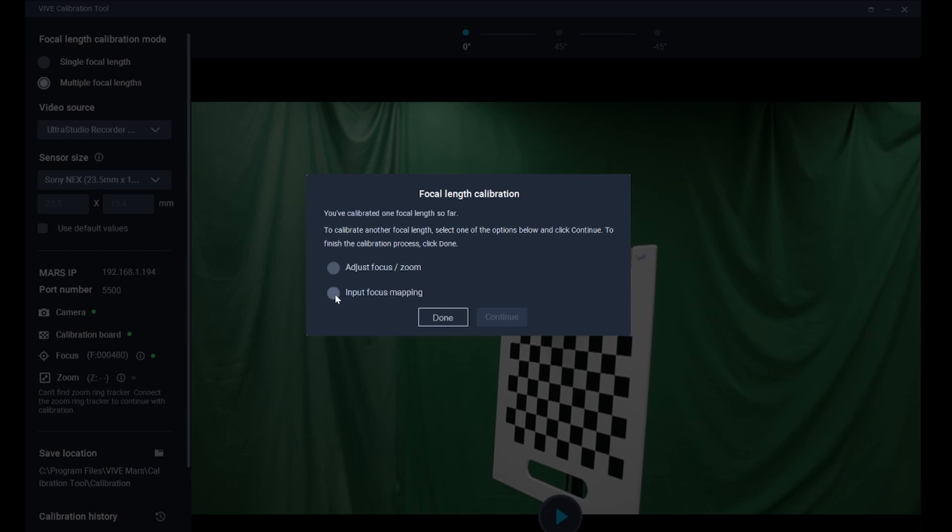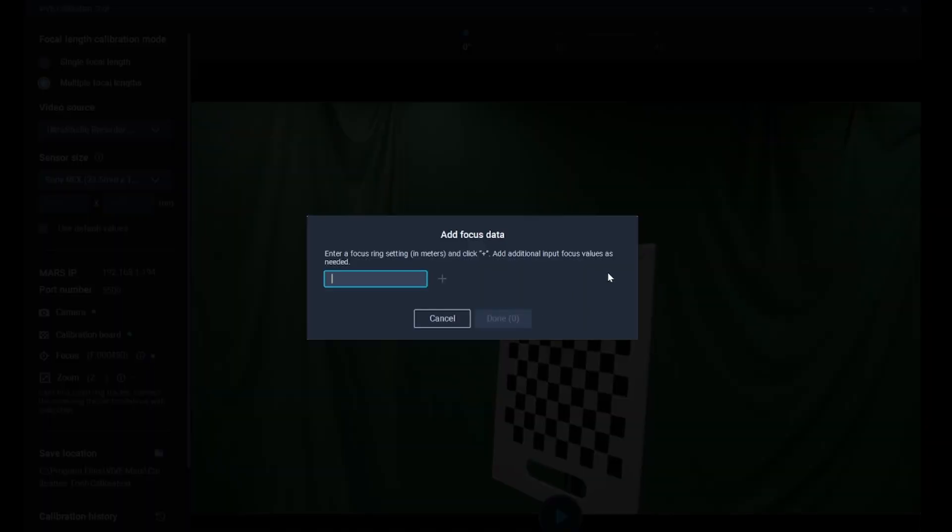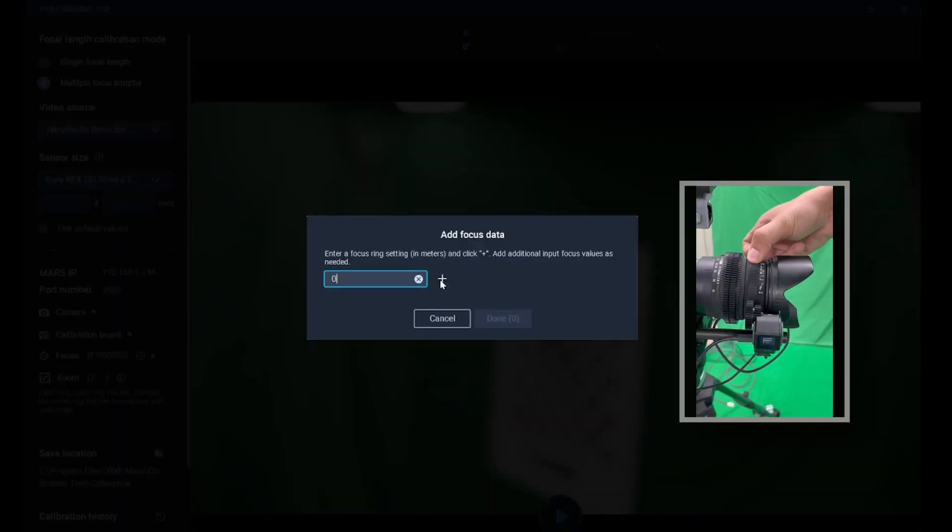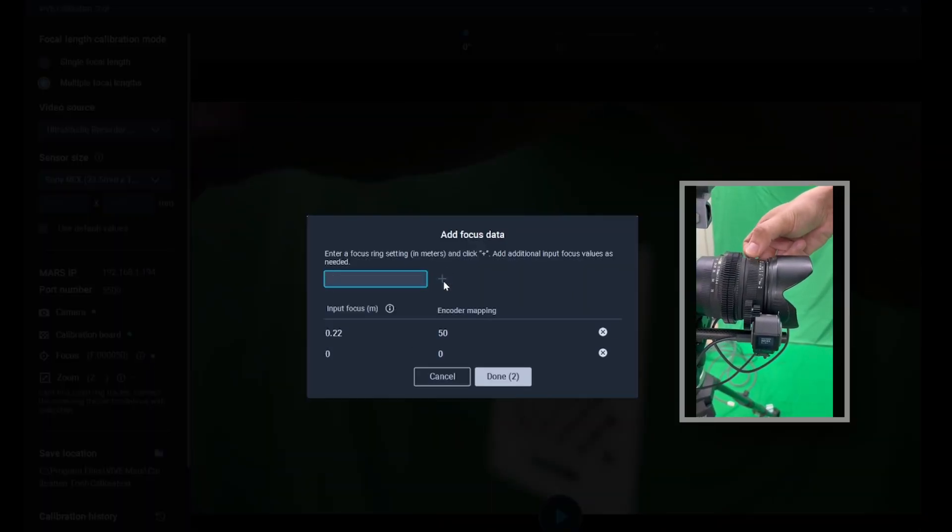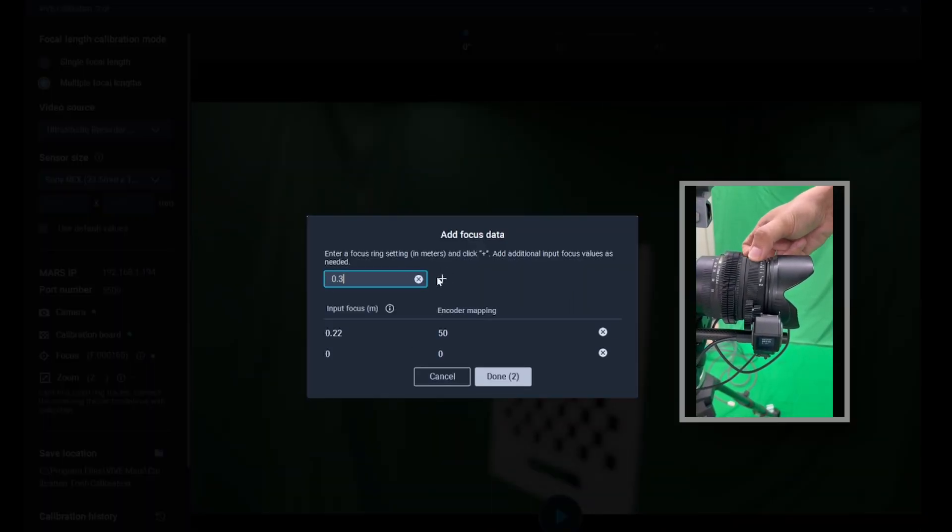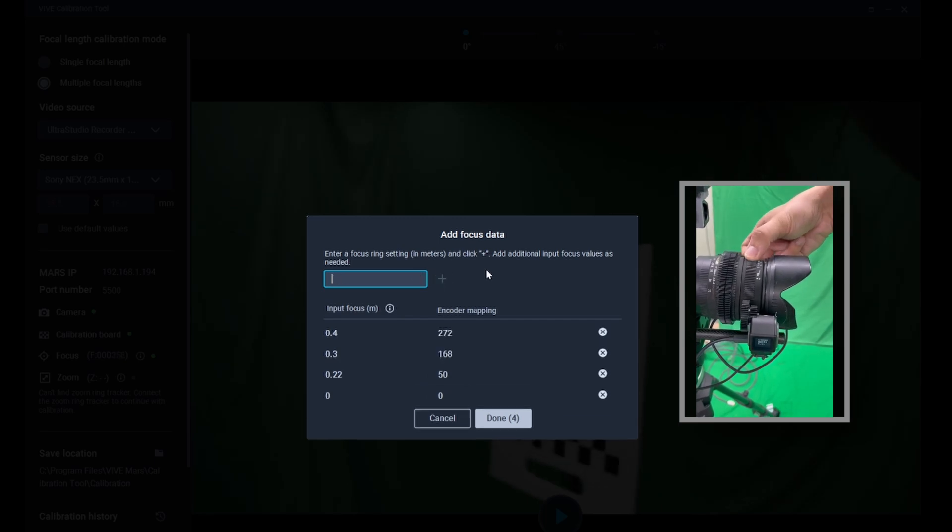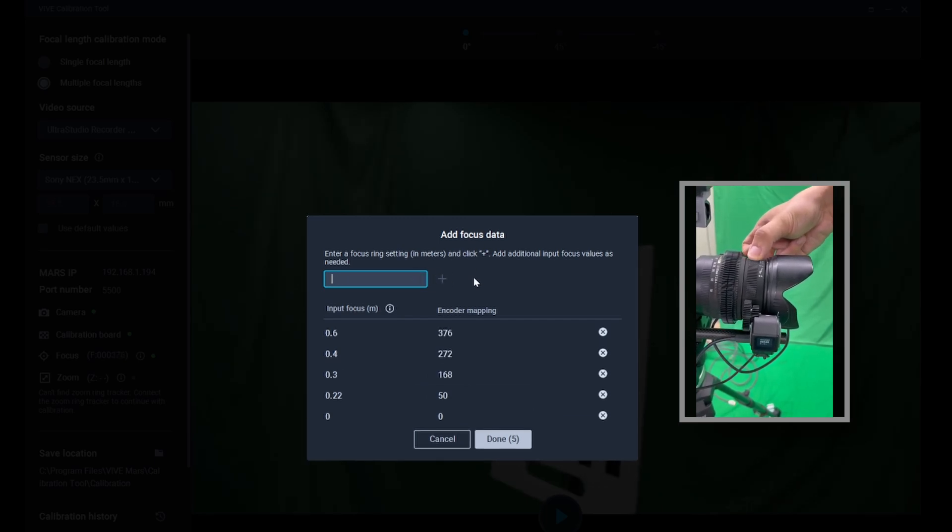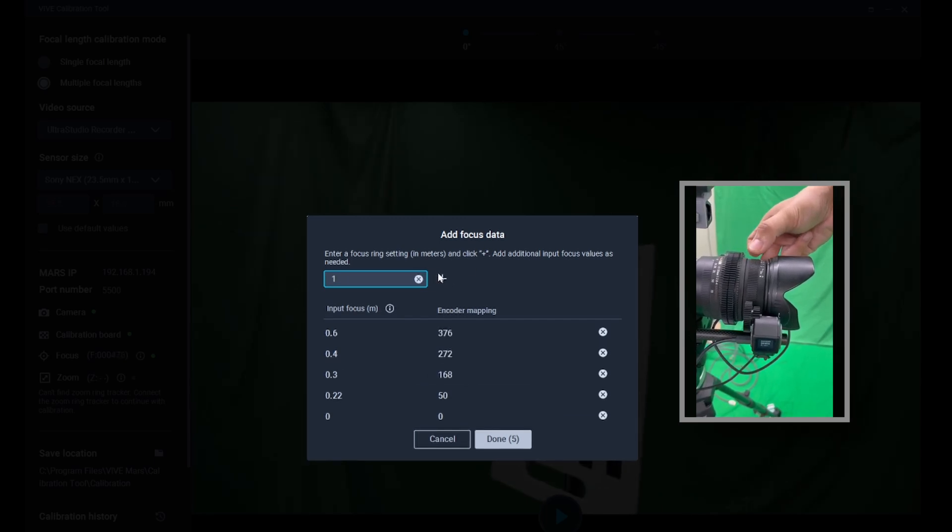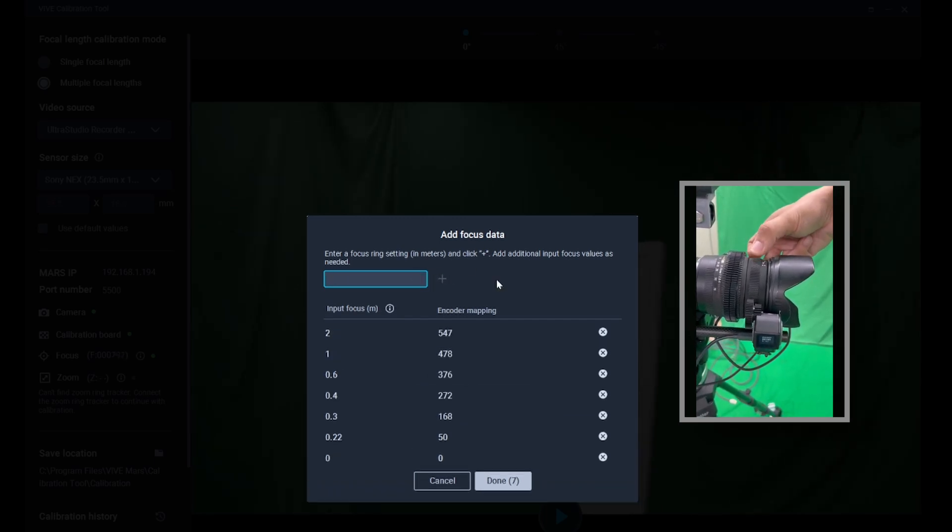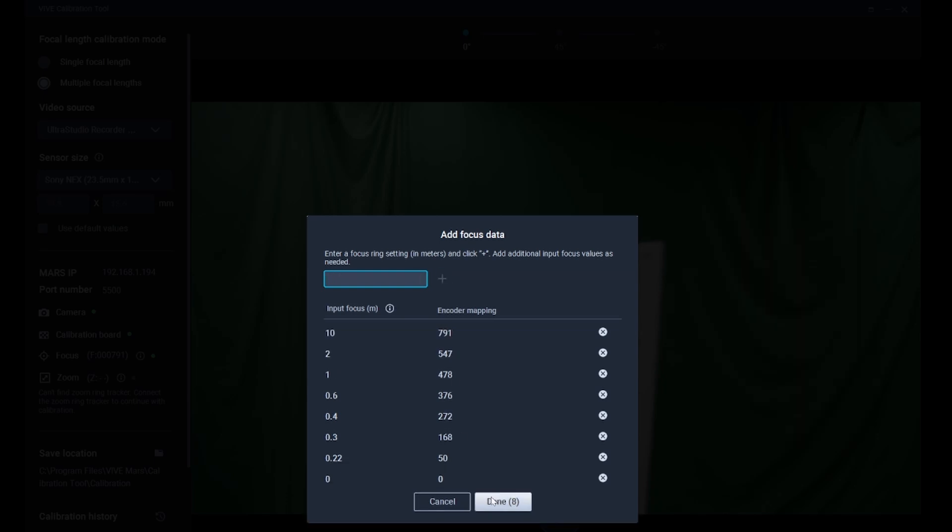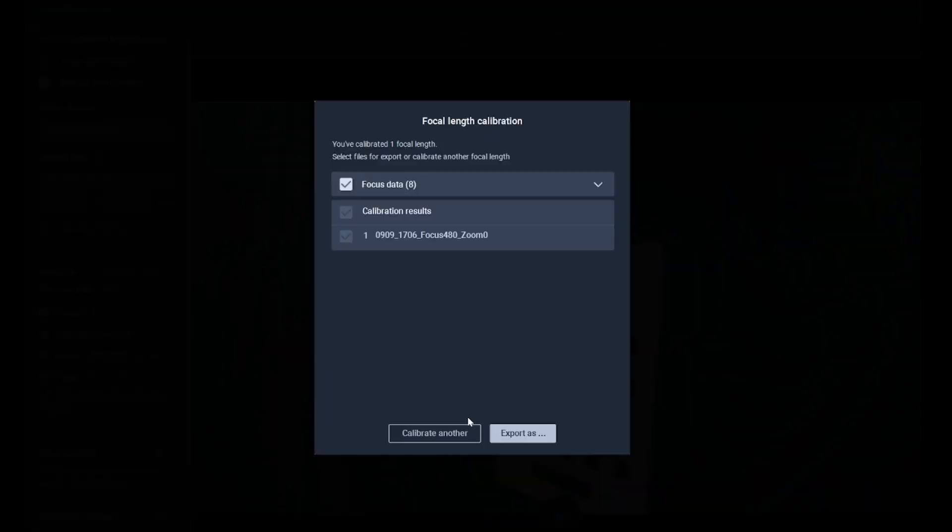If you're using your FizzTrack to track focus, you'll need to do focus mapping. Simply rotate the focus ring and enter the corresponding parameters. Then click Done to save it.